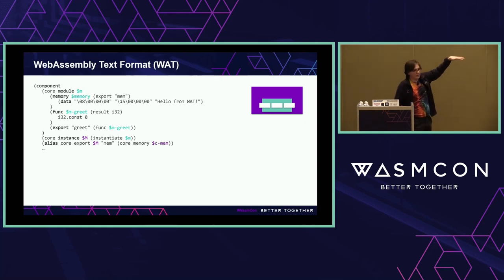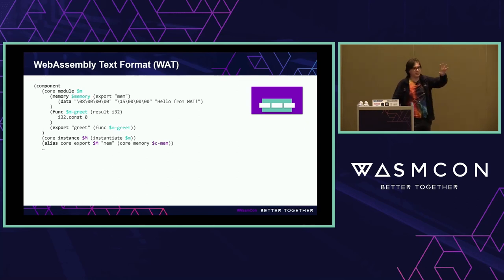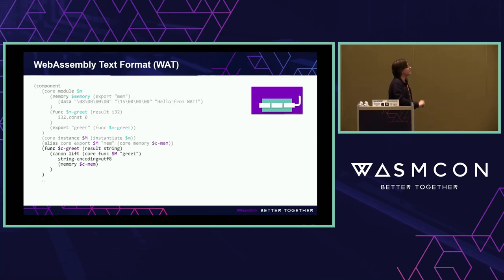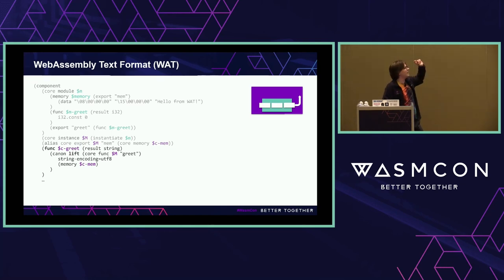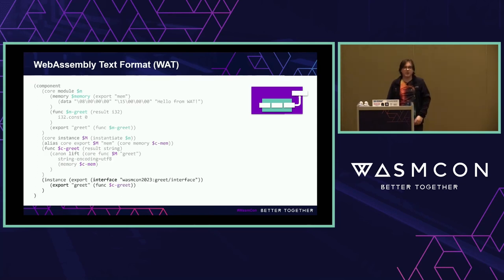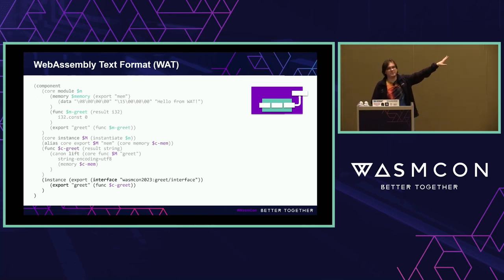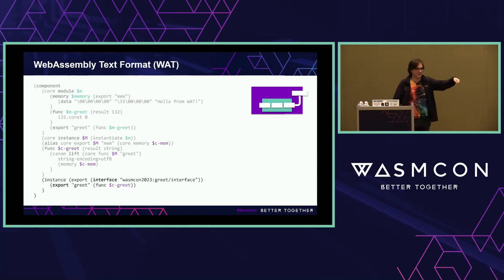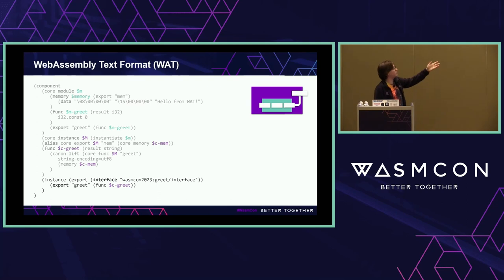Then we have a core instance before we tell it to instantiate. We alias its memory so we can refer to it later in the lift. Then we have a section with a lift that says: use the canonical ABI to lift this string, use that memory, take this exported function called greet, use string encoding UTF-8, and now we have a function that returns a string. We can then export this as part of an interface. This is actually something you can pass into wasmToolsParse and get a real component binary that you can call using wasmTime.